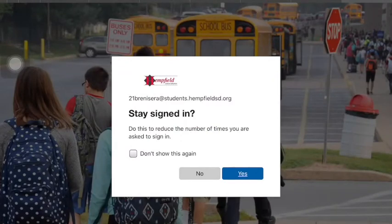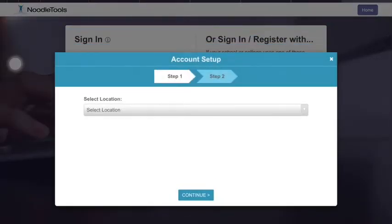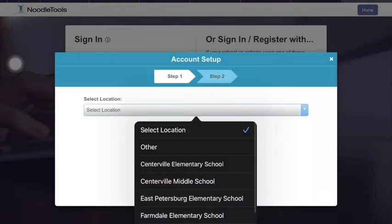You should stay signed in to Microsoft Office 365. You will only be doing this account setup one time, and from here on out you will always sign in with Microsoft Office 365. From here, you need to use the pull-down location and select your location — either Hemfield High School or whatever your building is.